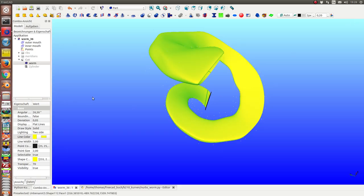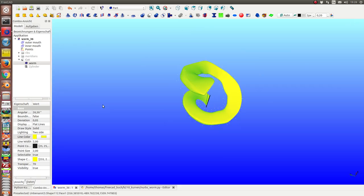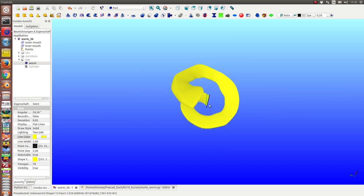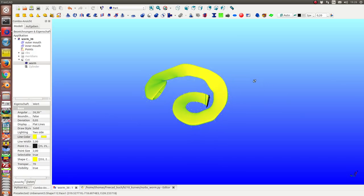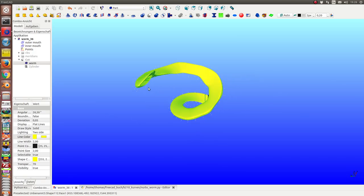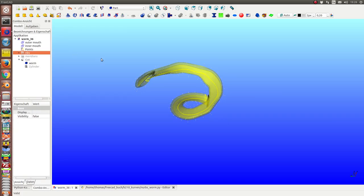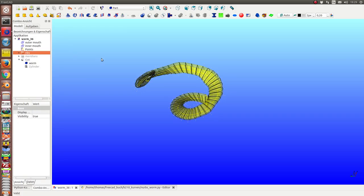It's not easy to see that this is an object with a hole inside, so I have calculated the ribs of the worm.